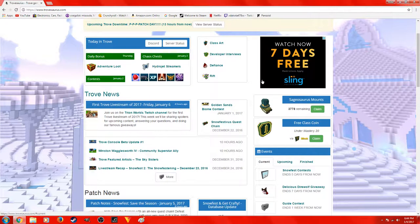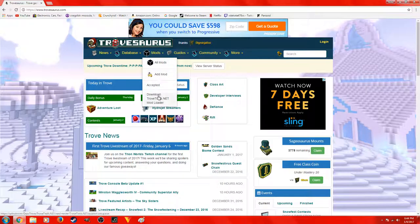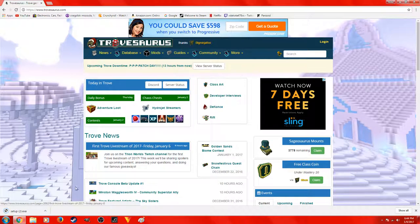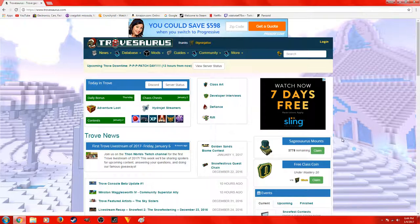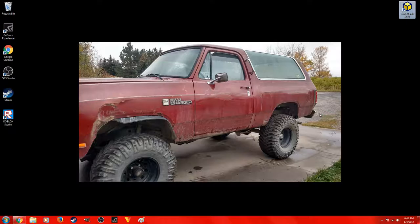Right here, you guys click Mods, go down to download the Trove Tools dot net mod loader. I already have it so I'm not going to finish that all the way, but after you do that it's going to take you to this application. You guys double-click that — hopefully this won't take too long. Sorry if it does, my computer's being a little slow.